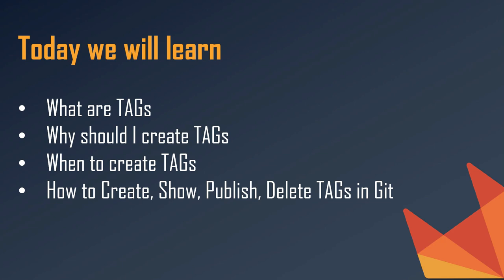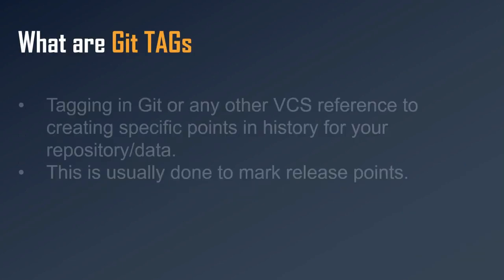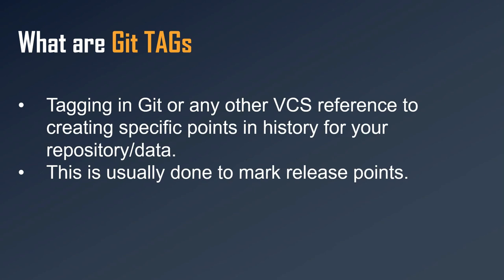So let us begin. What are git tags? In git or in any version control system, tagging is a process whereby you can mark or create a specific point in the history of our project or our repository. And this is usually done to mark some release points.